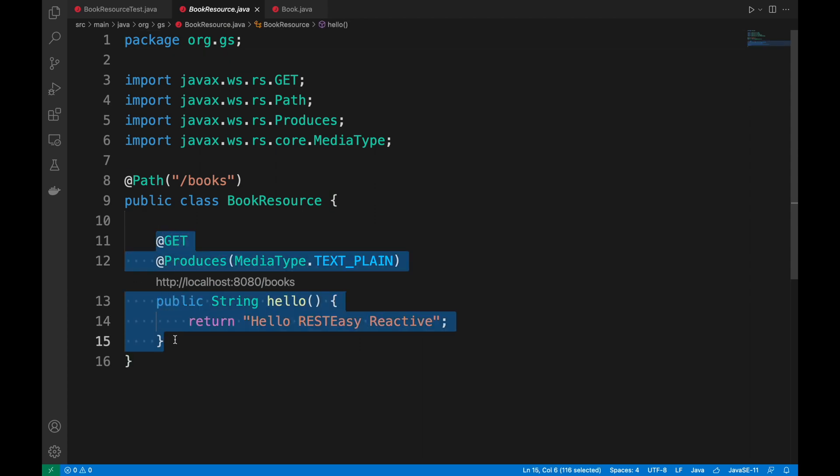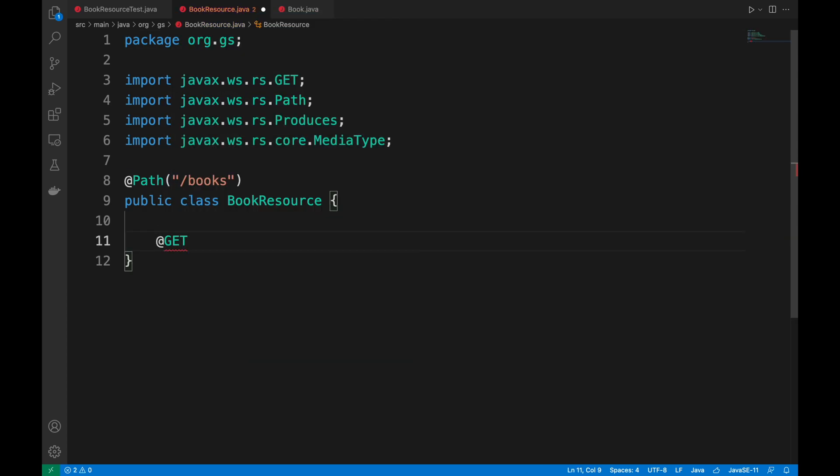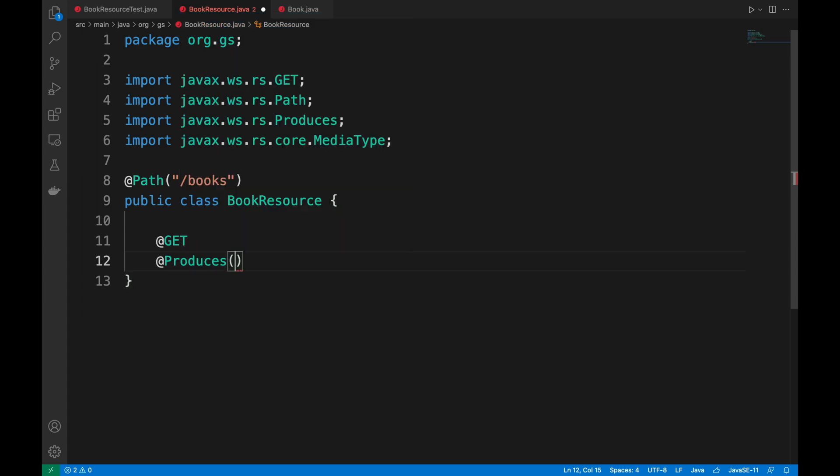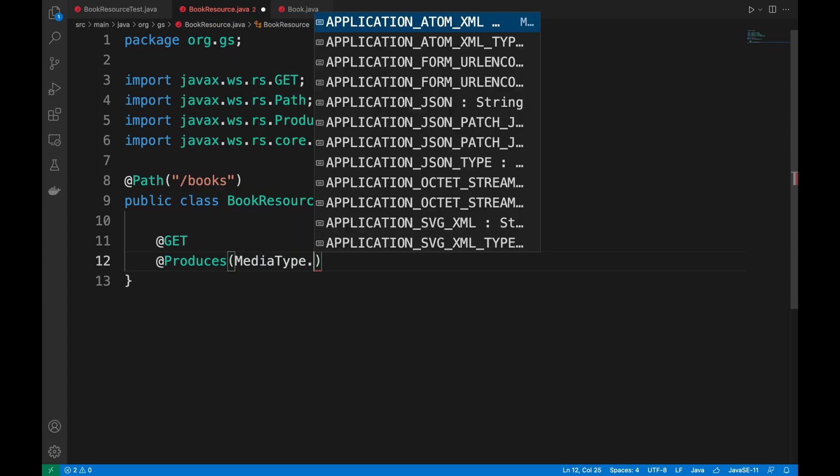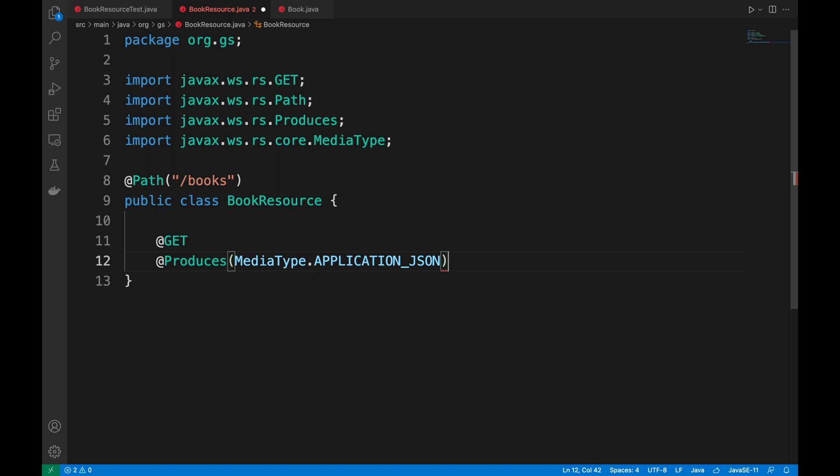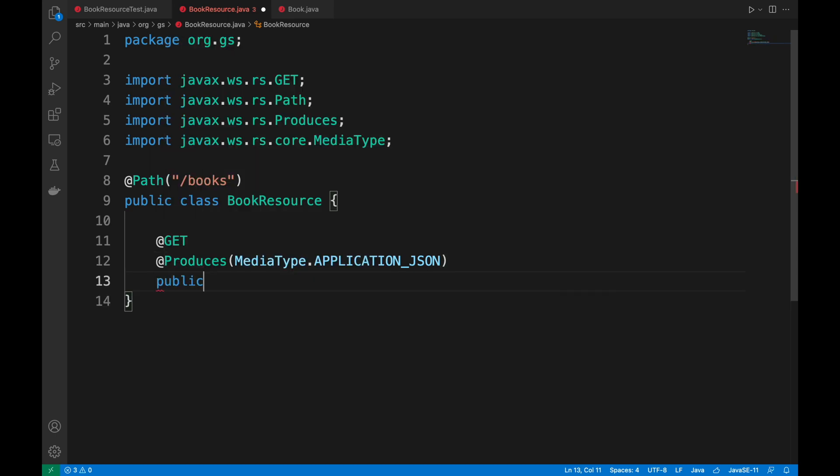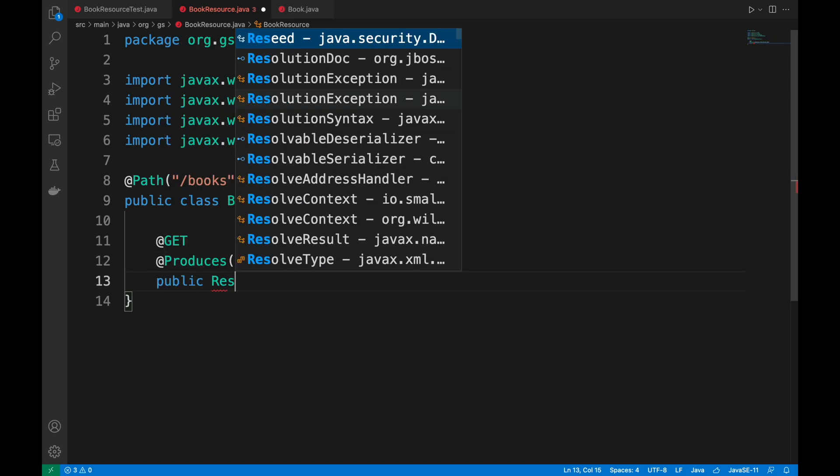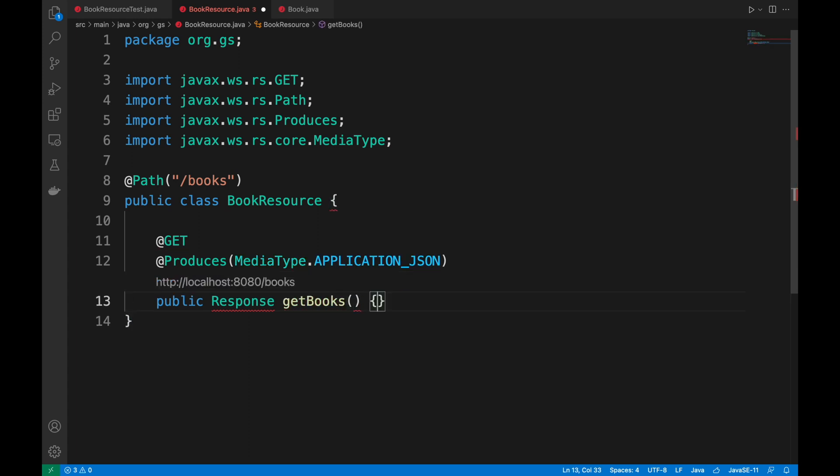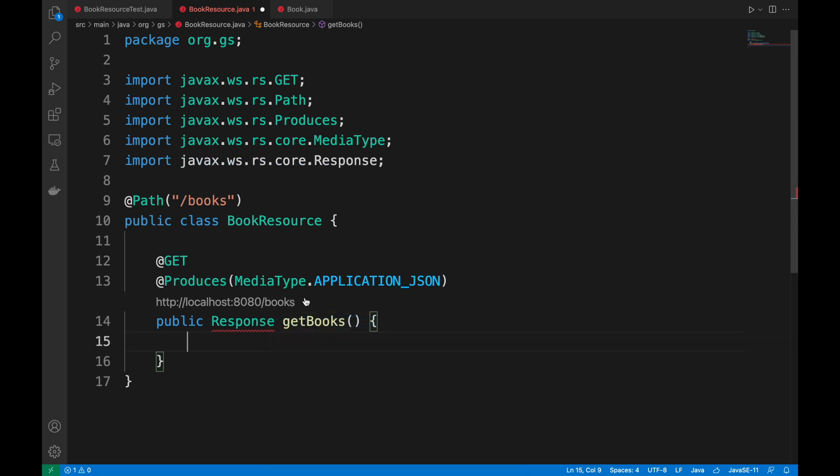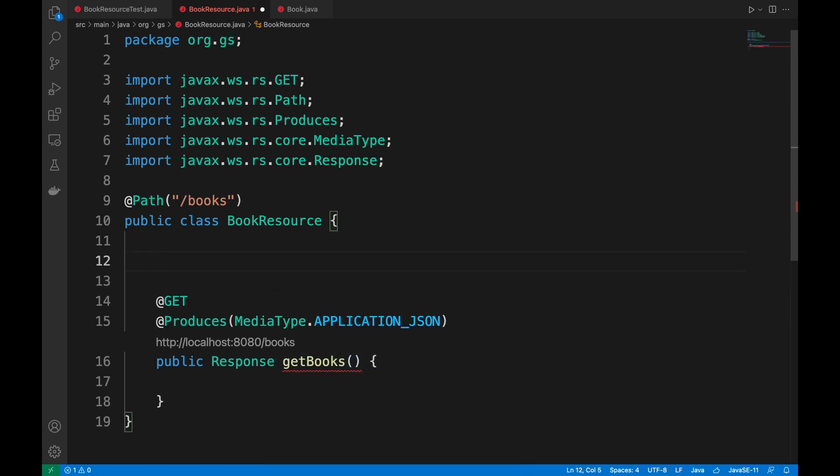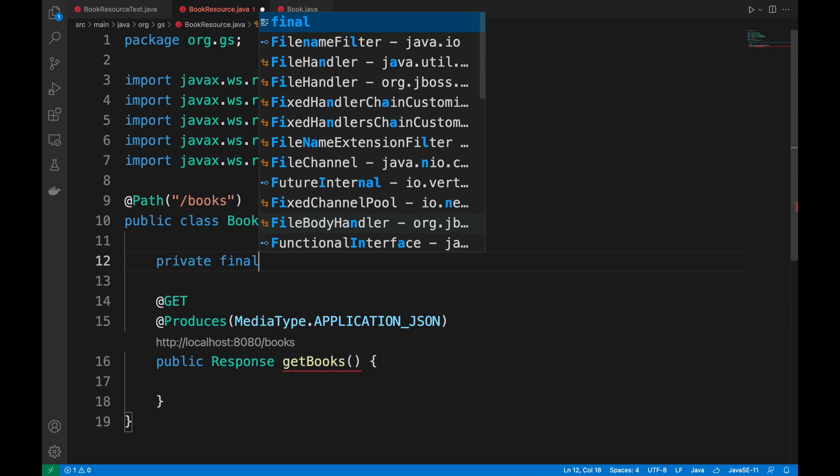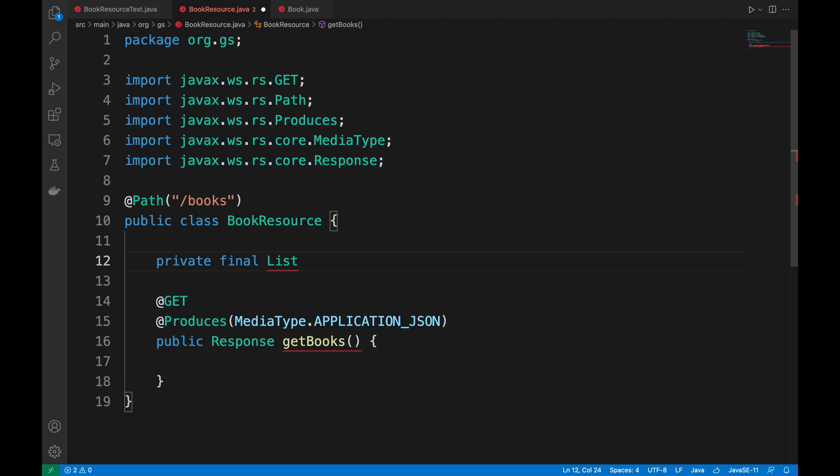When this is done, I move inside the book resource and go to implement all the methods that I need to pass my tests. So the first thing will be the get books. This will be a GET endpoint that will produce a media type application JSON and return an object of type response.